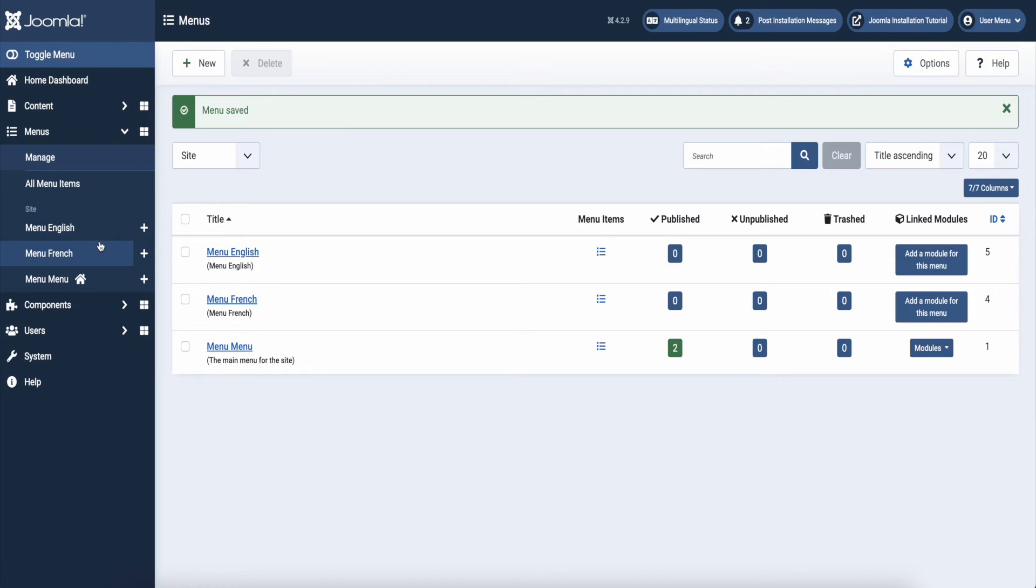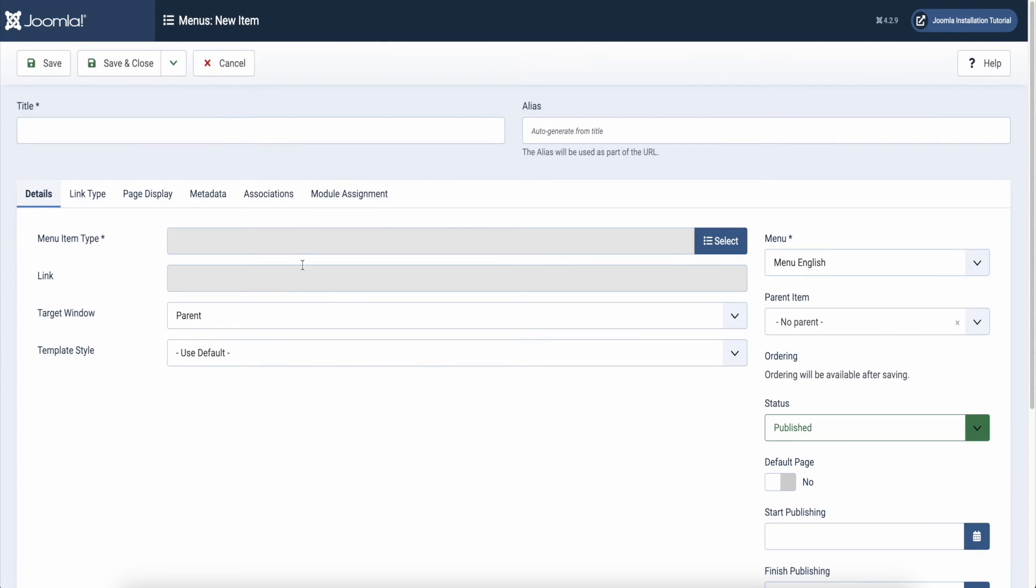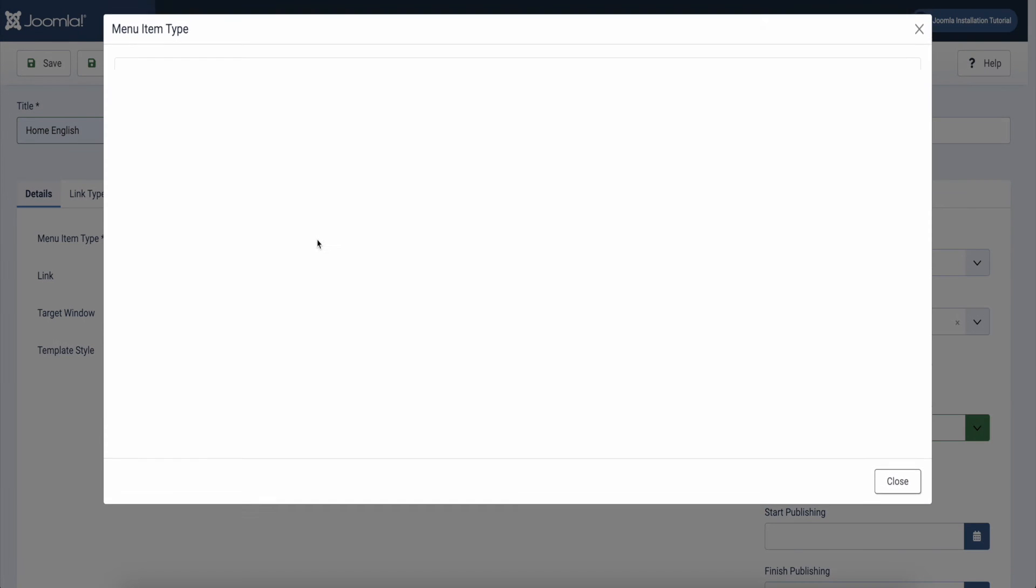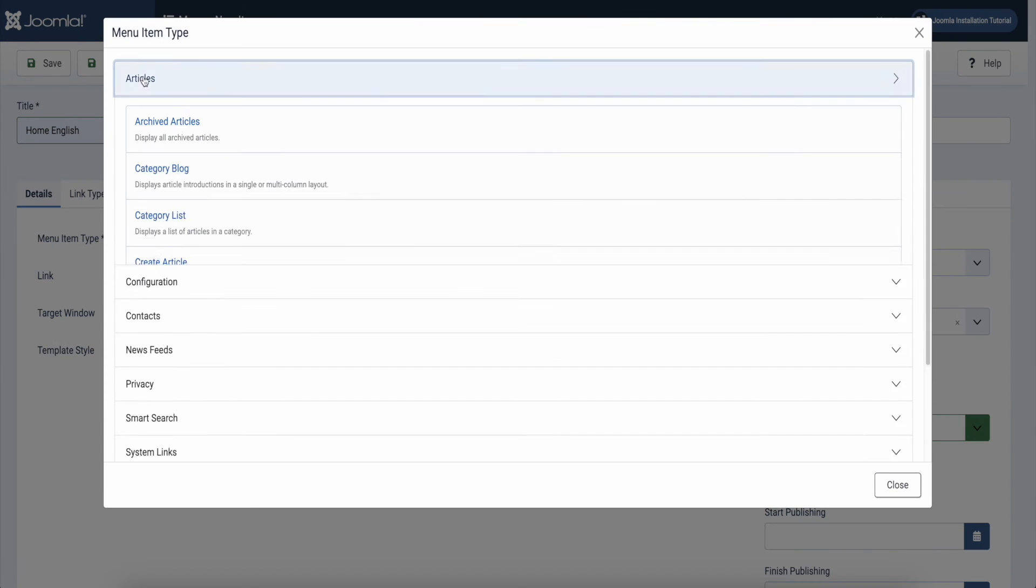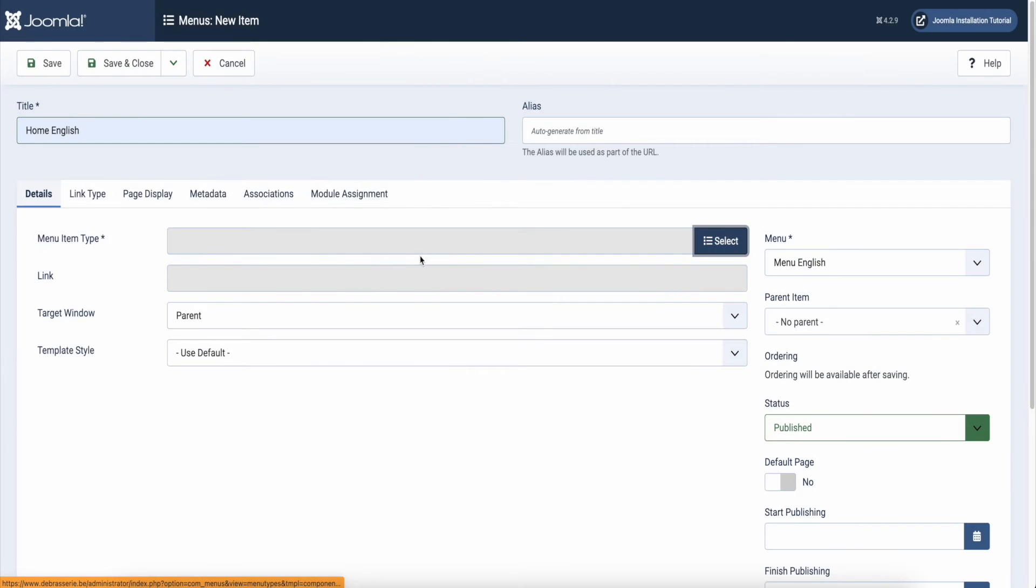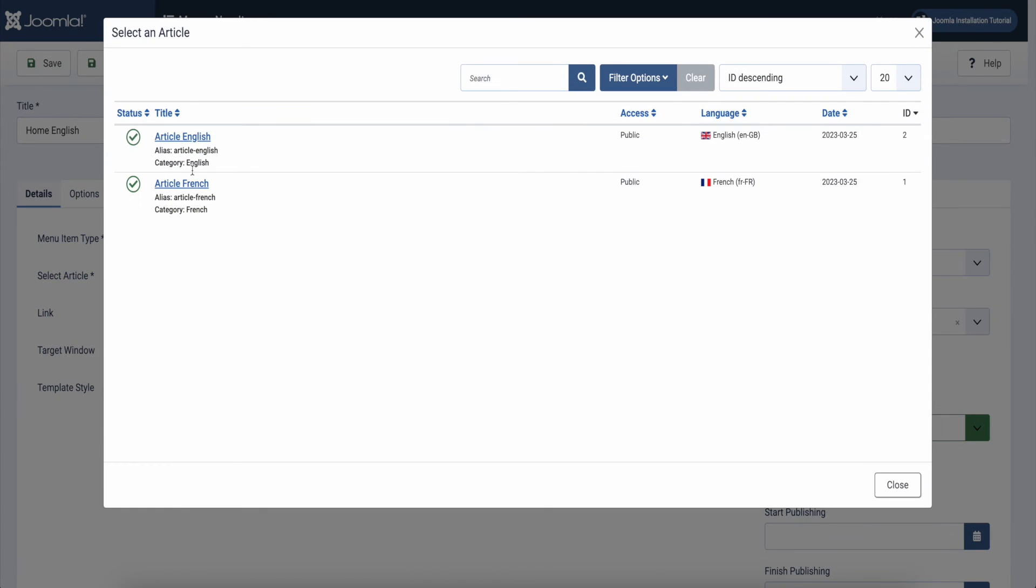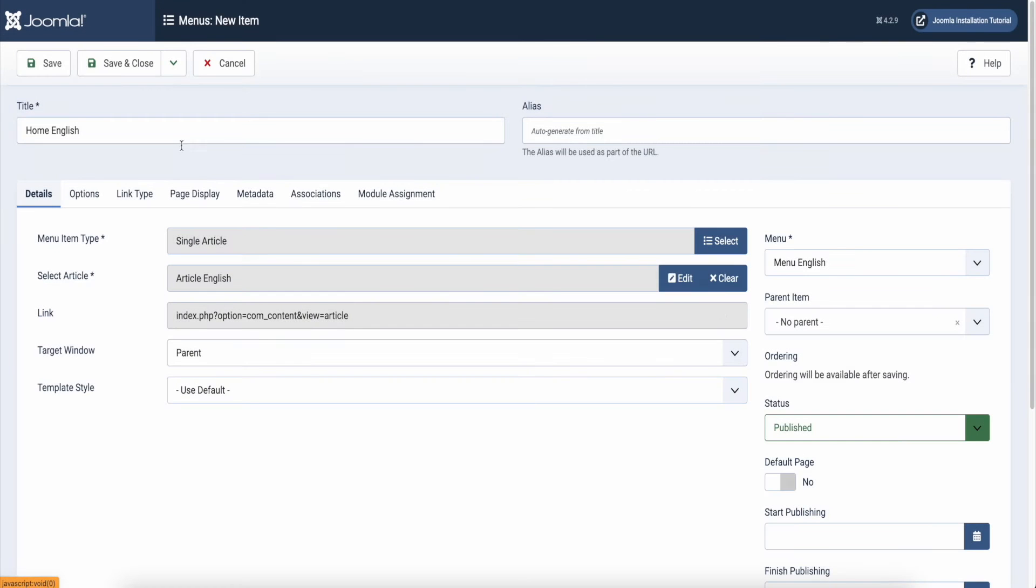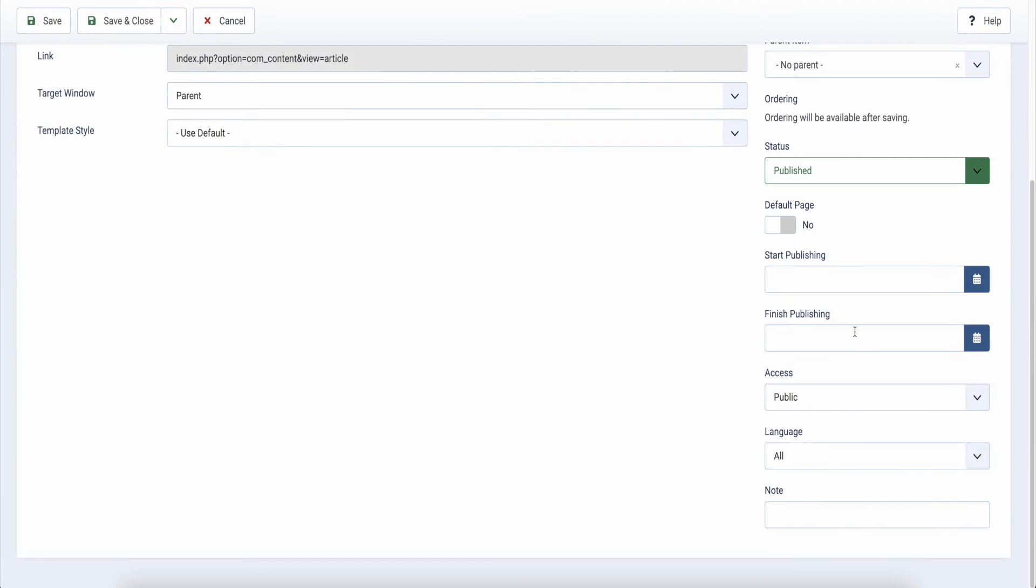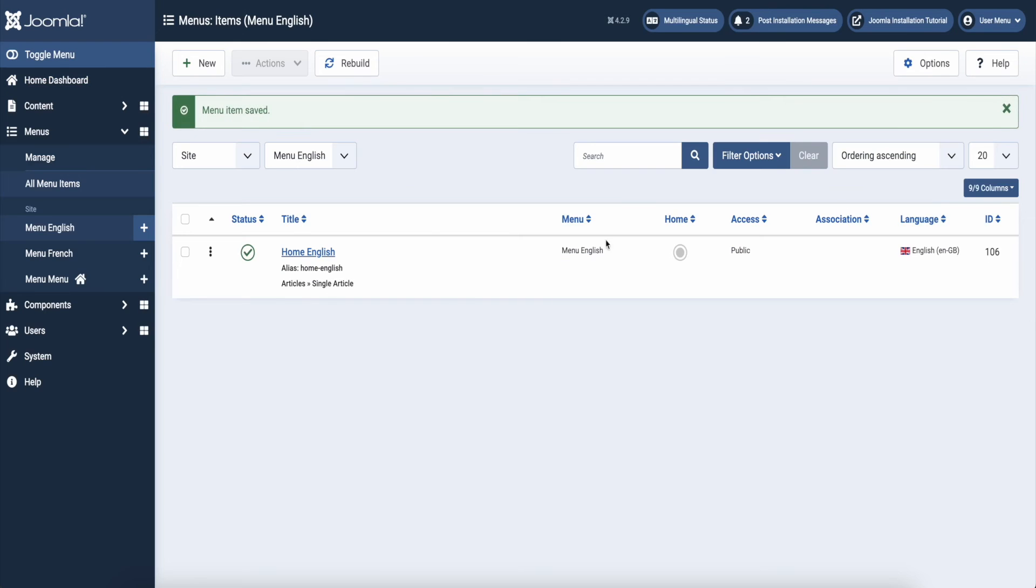After that, I add a French and English homepage that is linked to the articles we created earlier. Select your first menu and click new. Give your menu item a title and then select your menu item type. Click articles and select single article. Then select the English article for your English menu item home. In the right column, select the language and set it to English. Save and close and repeat this for your French homepage.